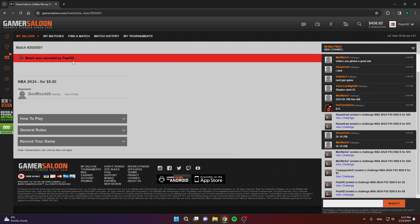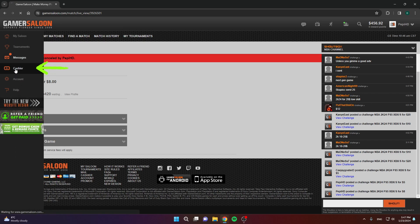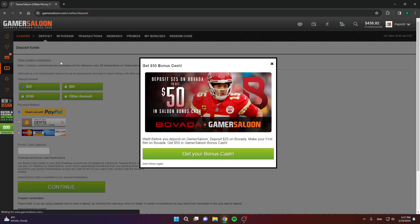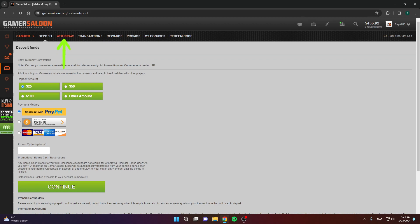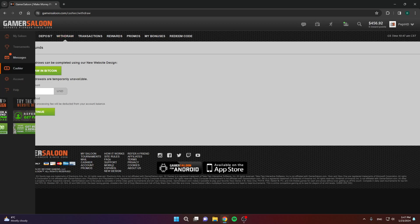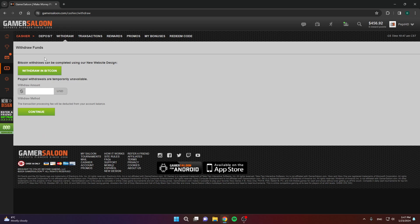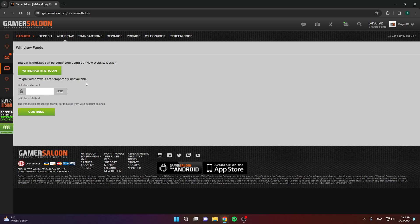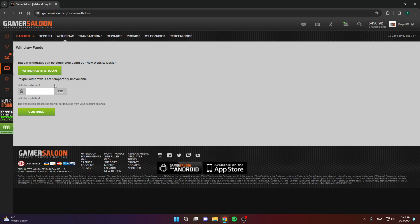Now, let me show you how to actually withdraw your money. To do that, I'll go to cashier again and go to withdraw. As you can see, you can withdraw in Bitcoin. I've never done that. I usually use PayPal. But, as you can see, for some reason, PayPal withdrawals are temporarily unavailable. They'll bring this back in, hopefully, a week or so. I don't know, it usually takes them about a week.